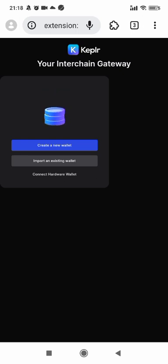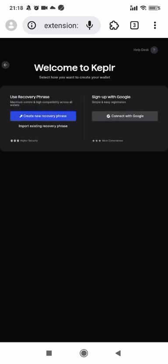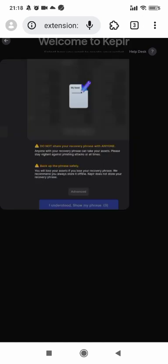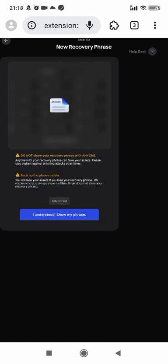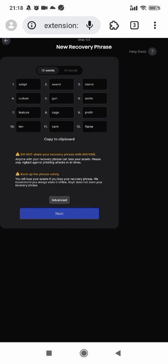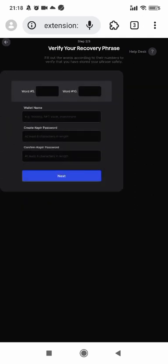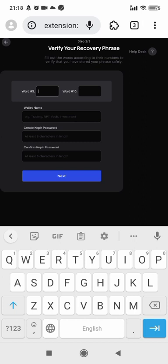Create a new wallet. Create a new recovery phrase. Verify the secret recovery phrase.